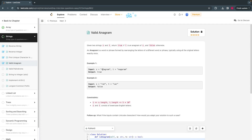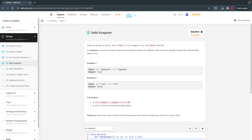One of the simplest approaches is to sort both strings. By default, after sorting, all the a's will be on one side, then b's, and so on. You will get the same sequence in both strings. Then you just check whether the two sorted strings are equal — that's the simplest approach.